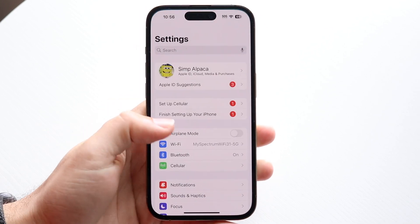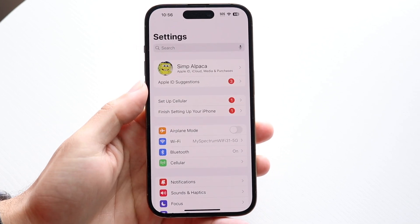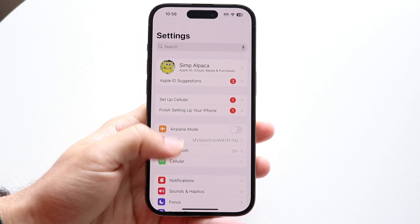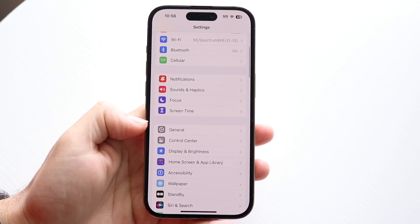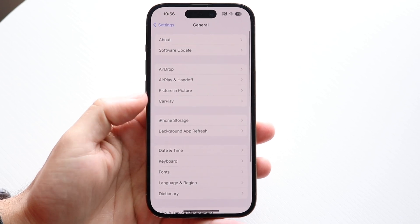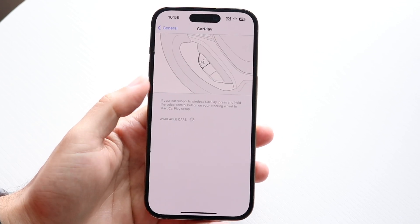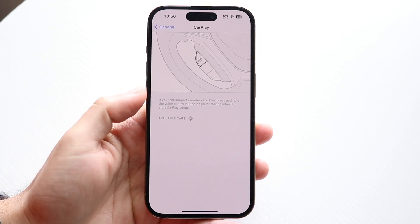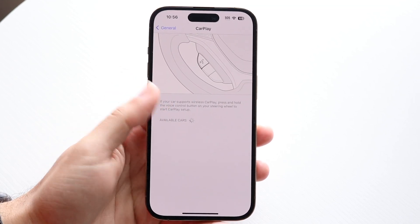What you can do is make your way over to your iPhone Settings. Scroll down until you see General, then click into CarPlay, and you'll see a list of cars.